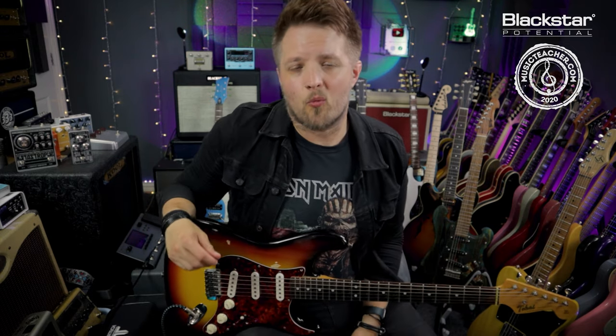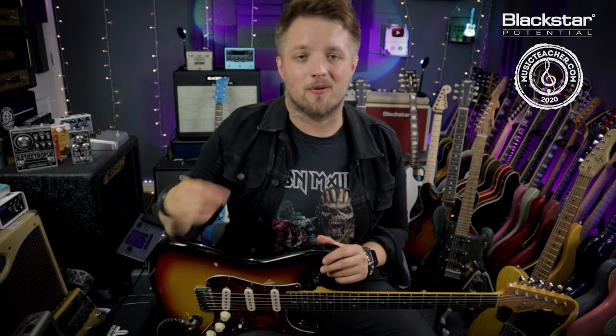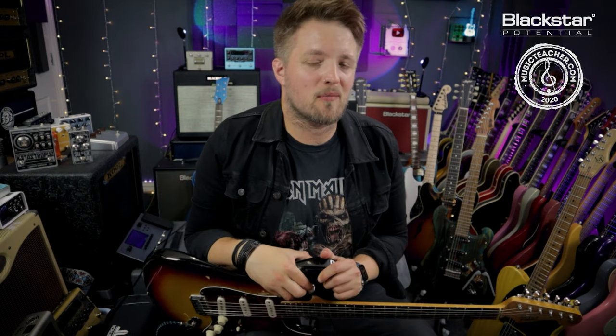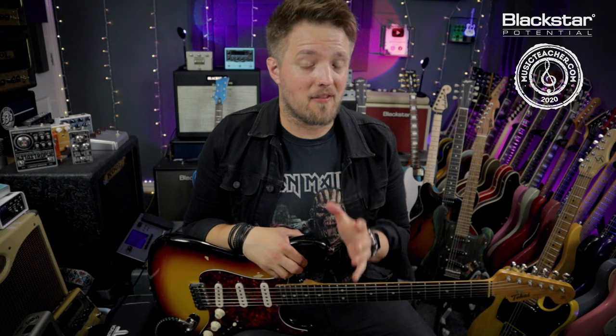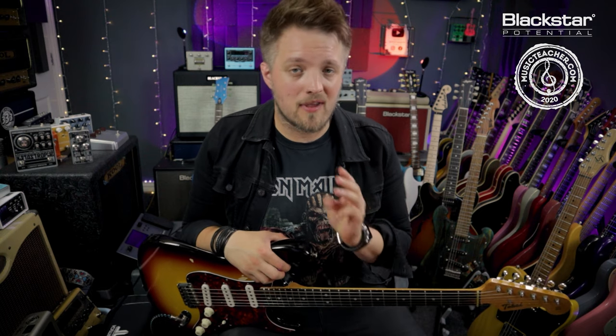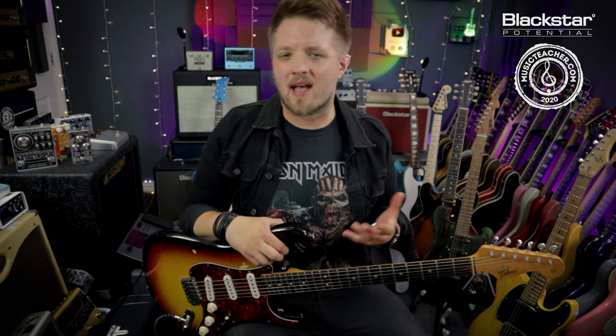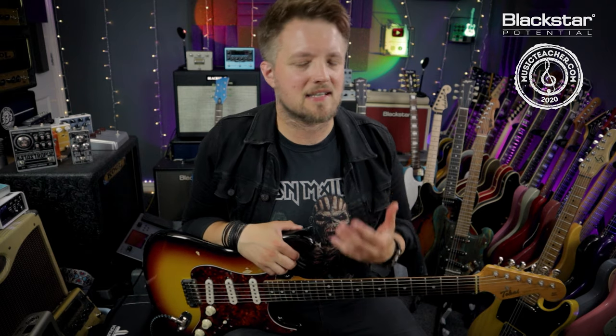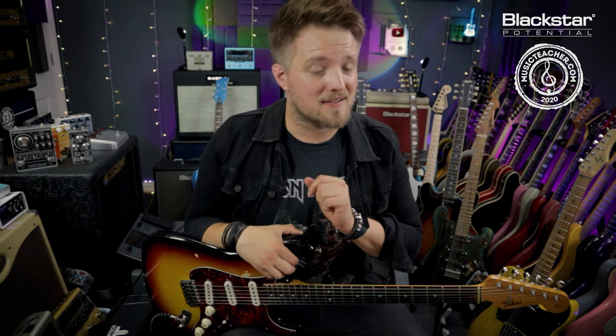Hello everyone and welcome to Blackstar Potential. My name is Lee Fuge and I'm here today with MusicTeacher.com. In this video we're going to be checking out three classic Red Hot Chili Peppers riffs and checking out how to dial in some of those John Frusciante style tones using only the St. James EL34 and Cab Rig.